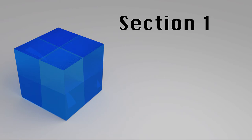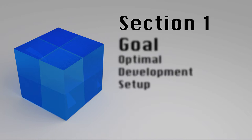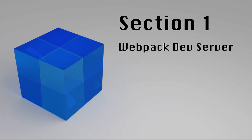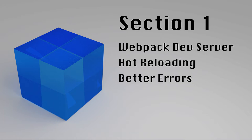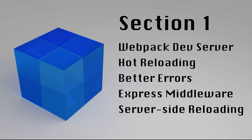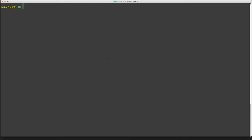In this section, we're going to begin a new project and build a kind of boilerplate, an optimal setup for developer happiness and productivity that we can use in future projects. We'll set up Webpack and the Webpack dev server, unlock functionality to hot reload CSS changes, look at how syntax errors can be surfaced in the browser, create our own Webpack dev server with Express and Middleware, set up server-side reloading with nodemon, and finally look at debugging in both client and server-side with DevTools. Let's get into it.